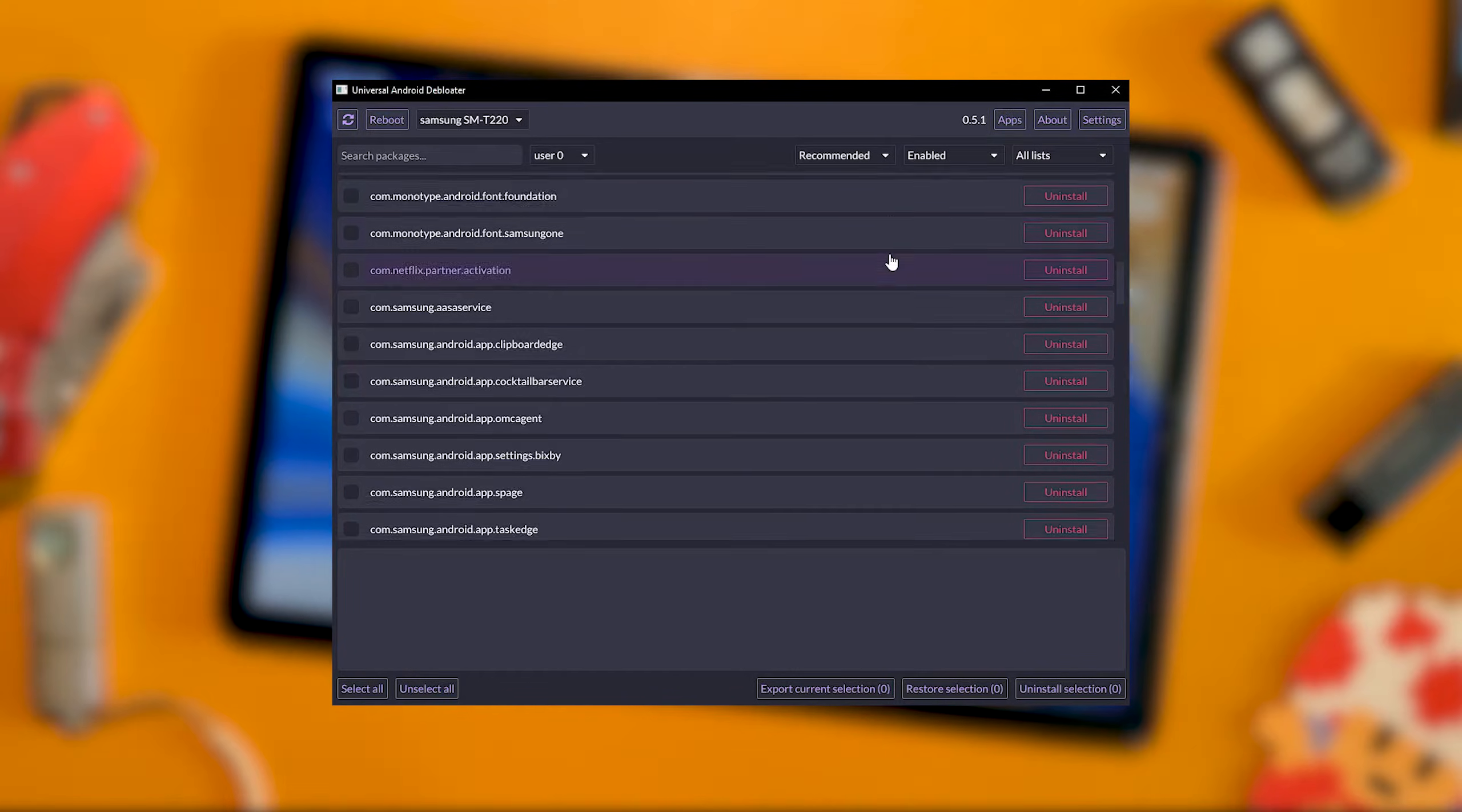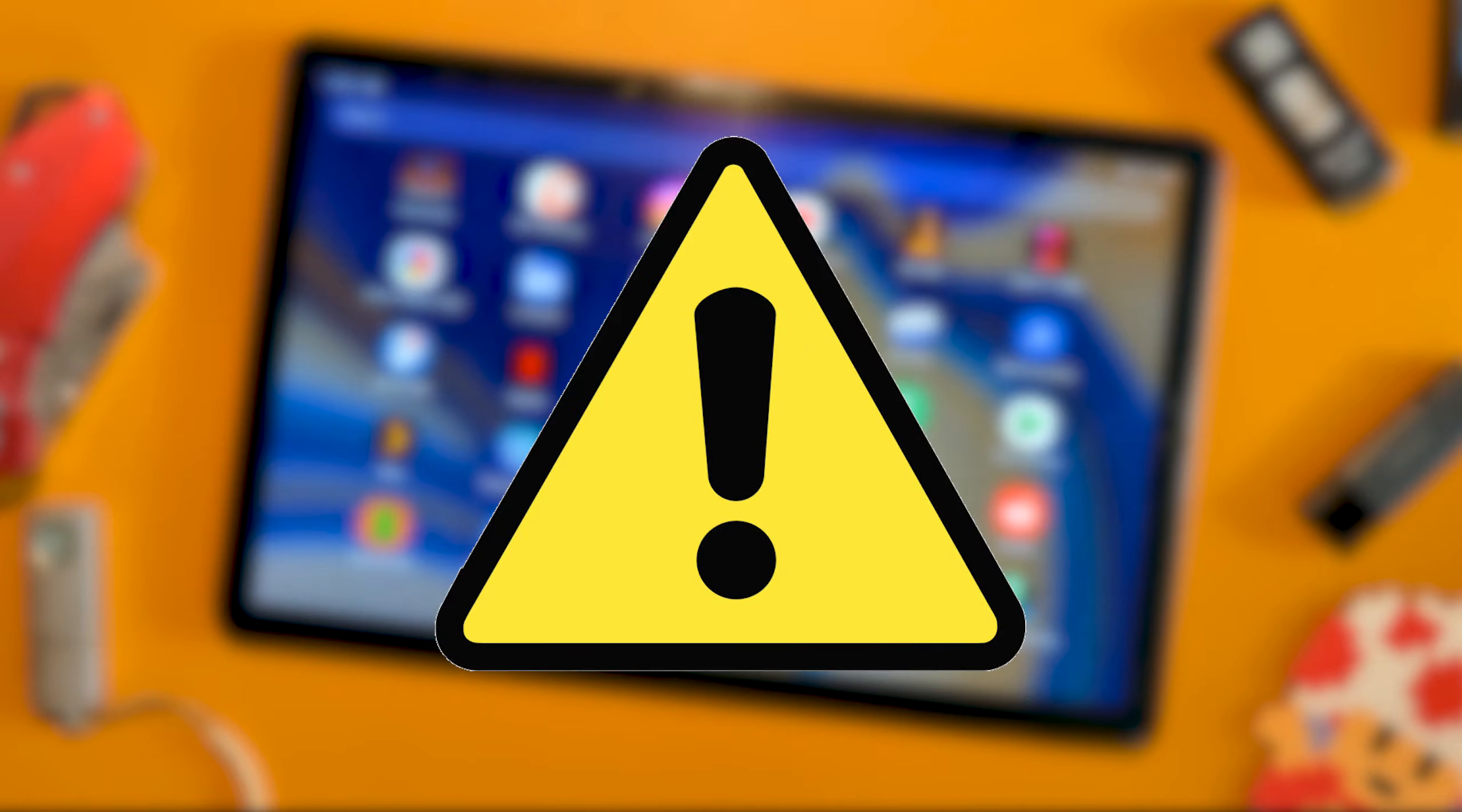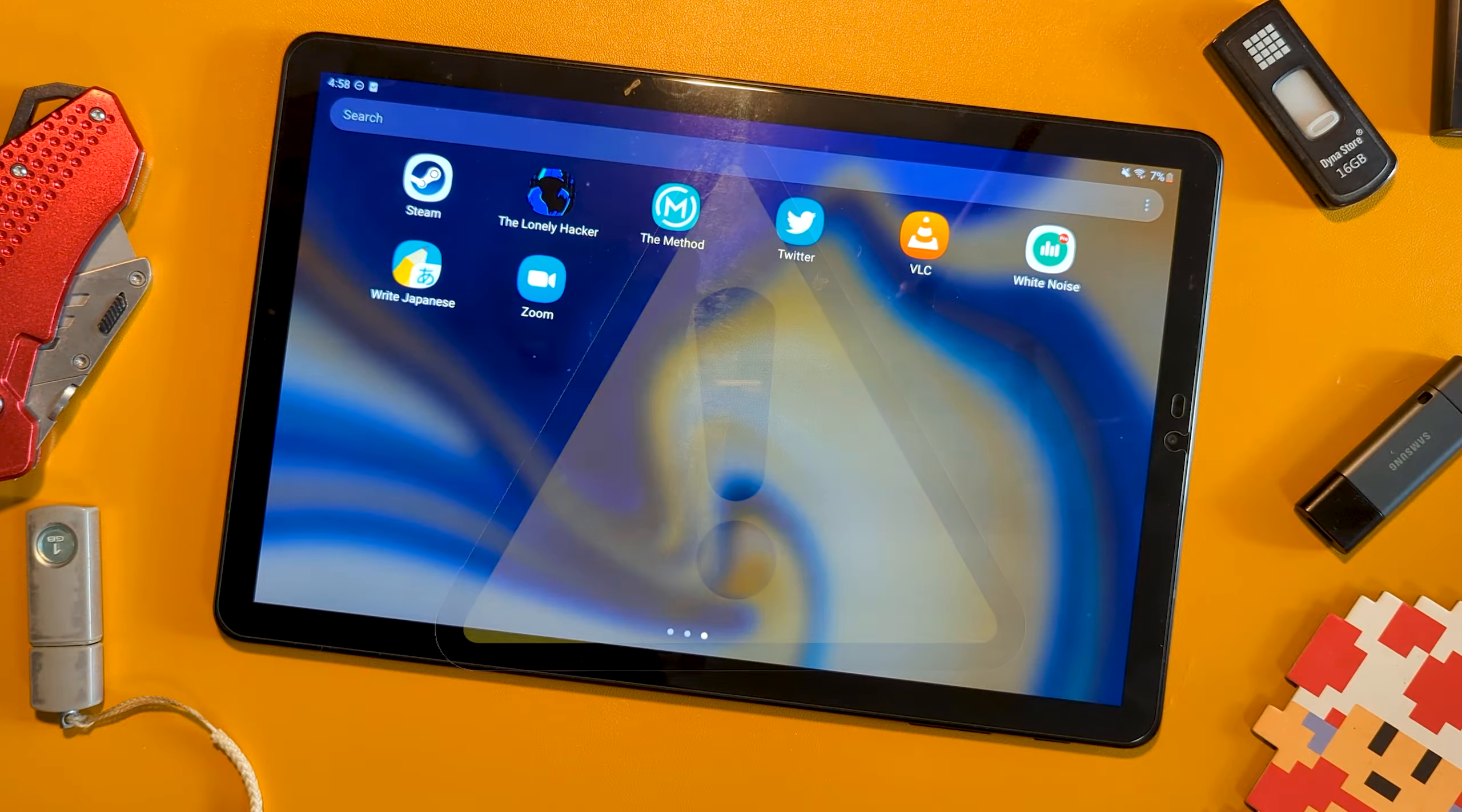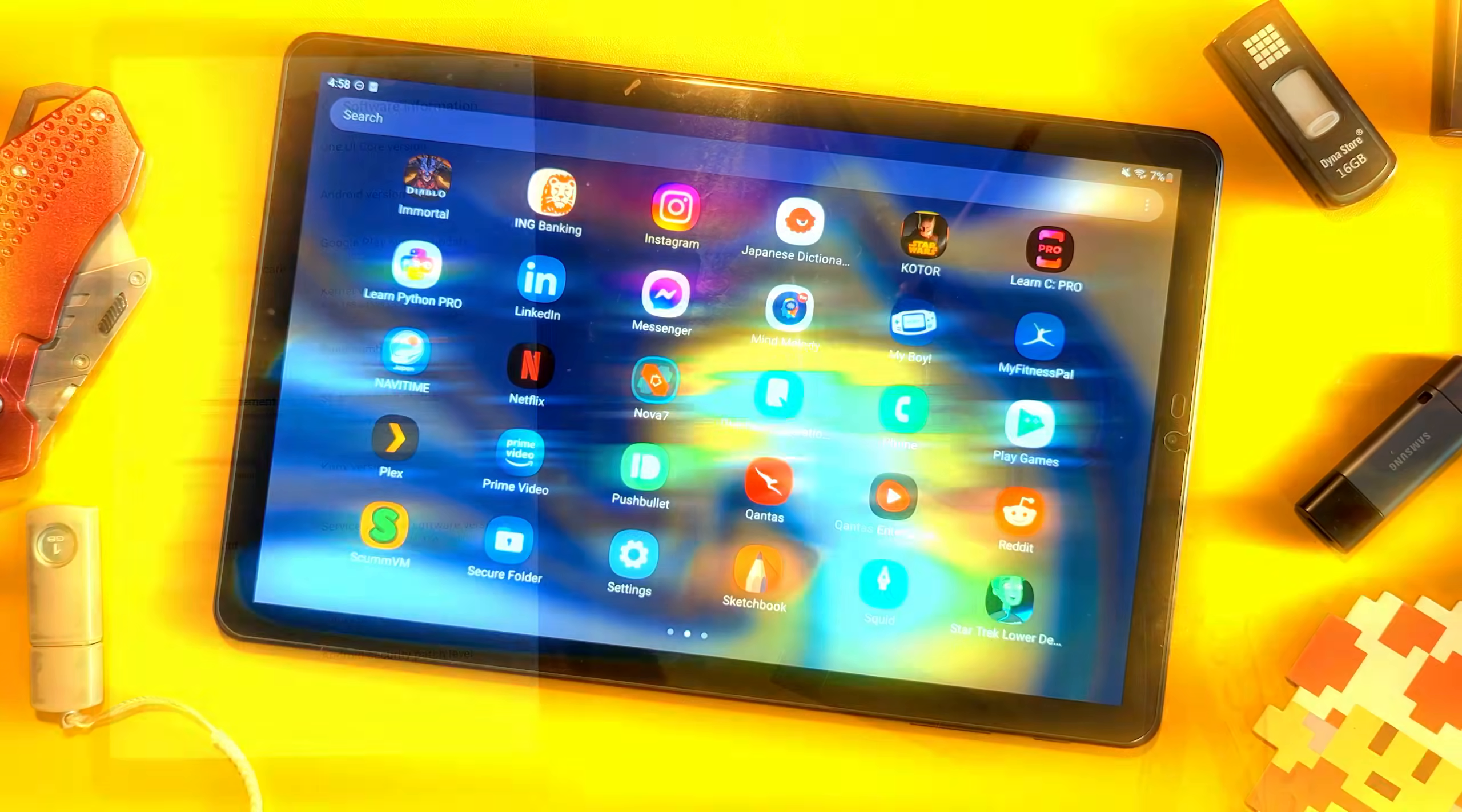Before installing, a quick warning that messing around can cause problems if you wipe out the wrong package. So make sure everything is backed up.